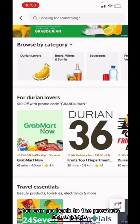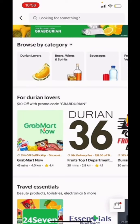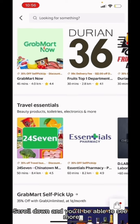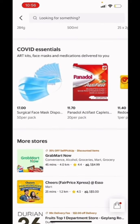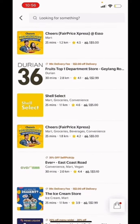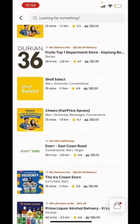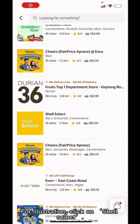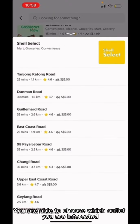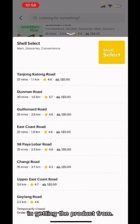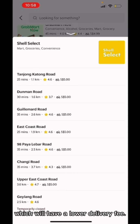You can go back to the previous homepage. Scroll down and you will be able to see more stores and products available. For illustration, click on Shell Select. You are able to choose which outlet you are interested in getting the product from. Go to the nearest store to you, which will have a lower delivery fee.